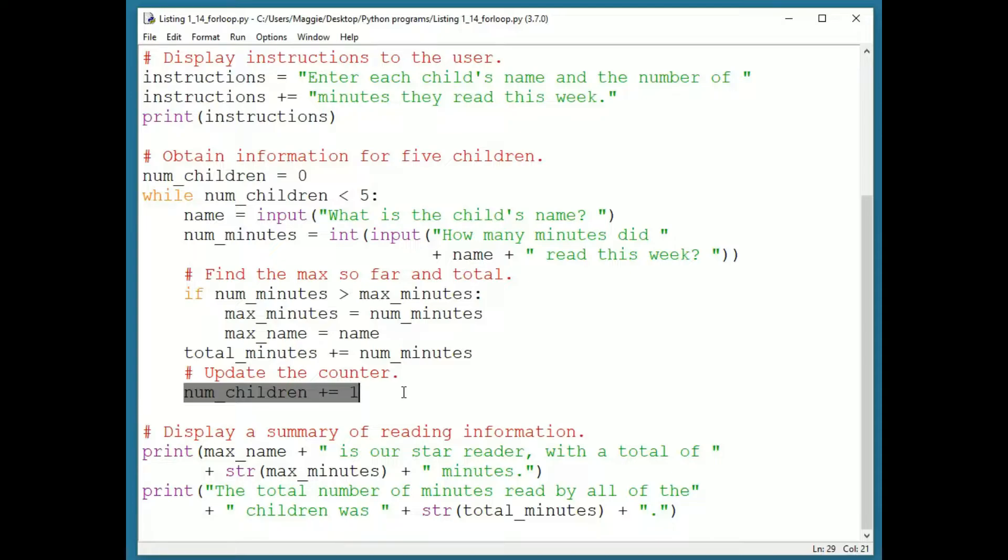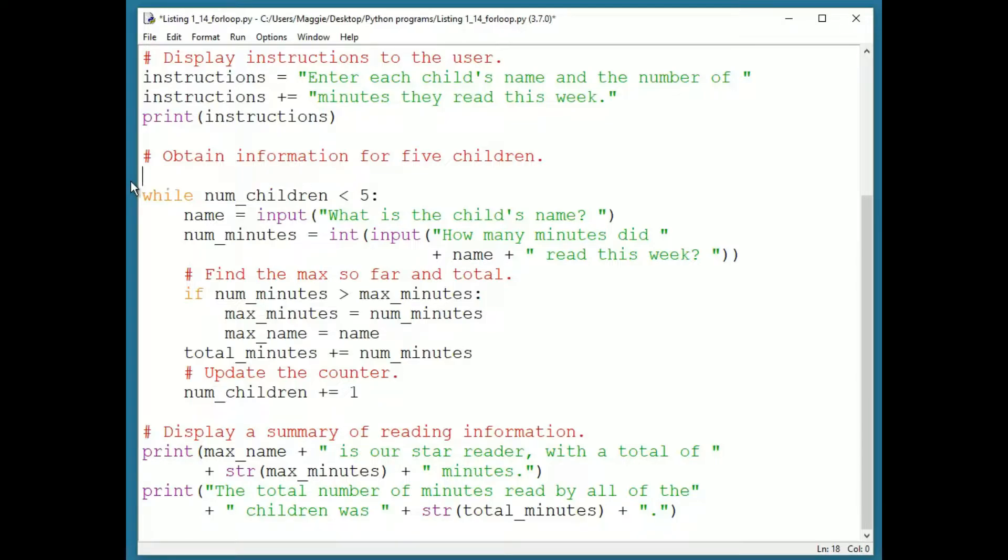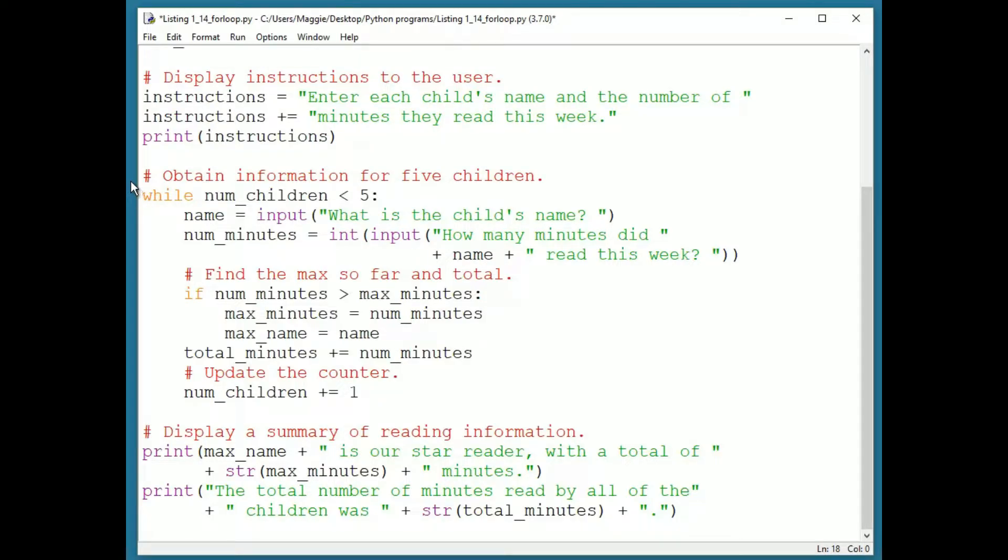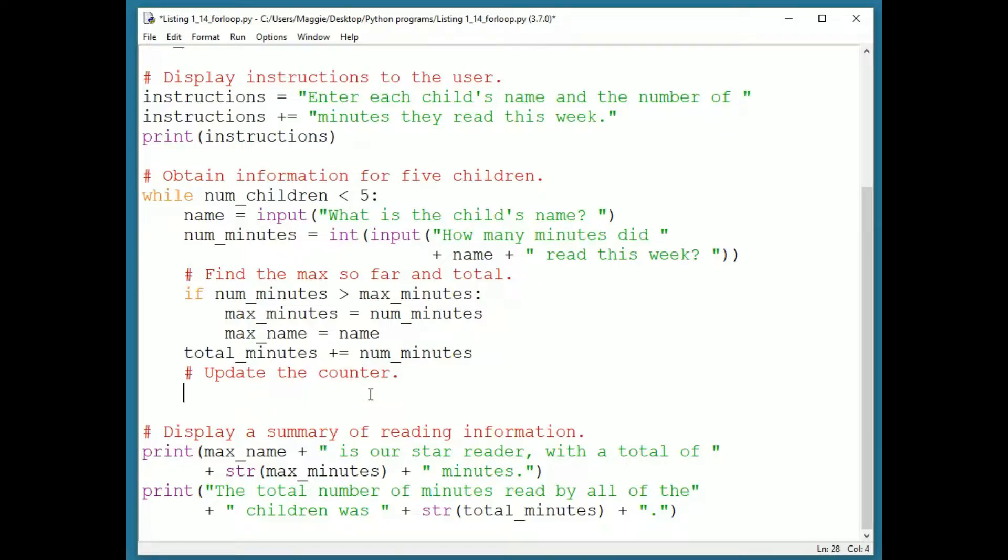But we do not maintain the variable. The for loop structure maintains it for us. I will therefore remove the initializer code before the loop, numChildren equals zero, and the incrementer code within the loop, numChildren plus equals one.